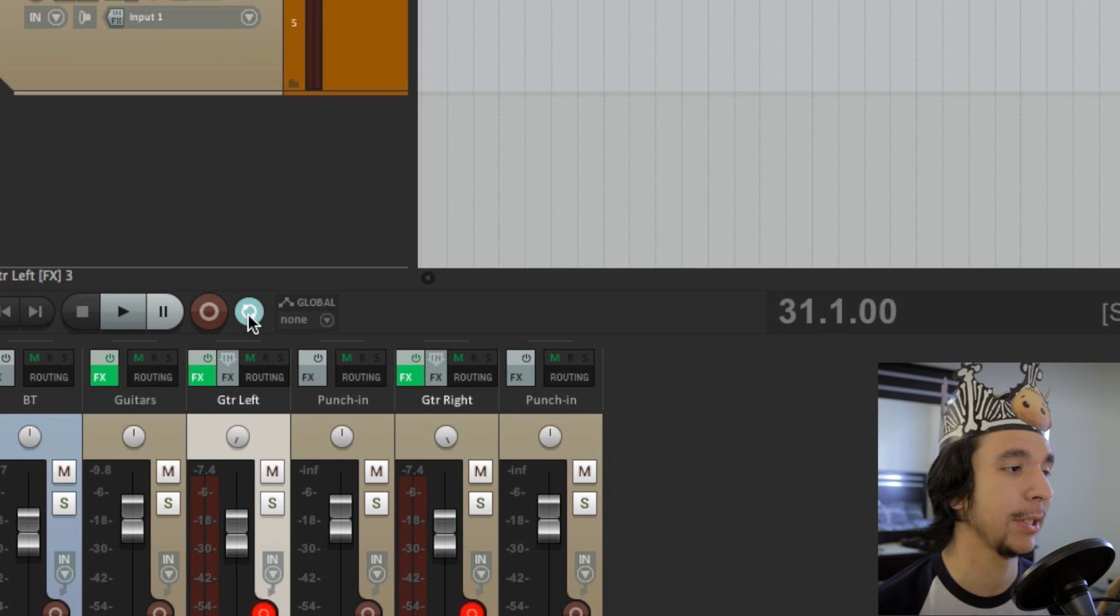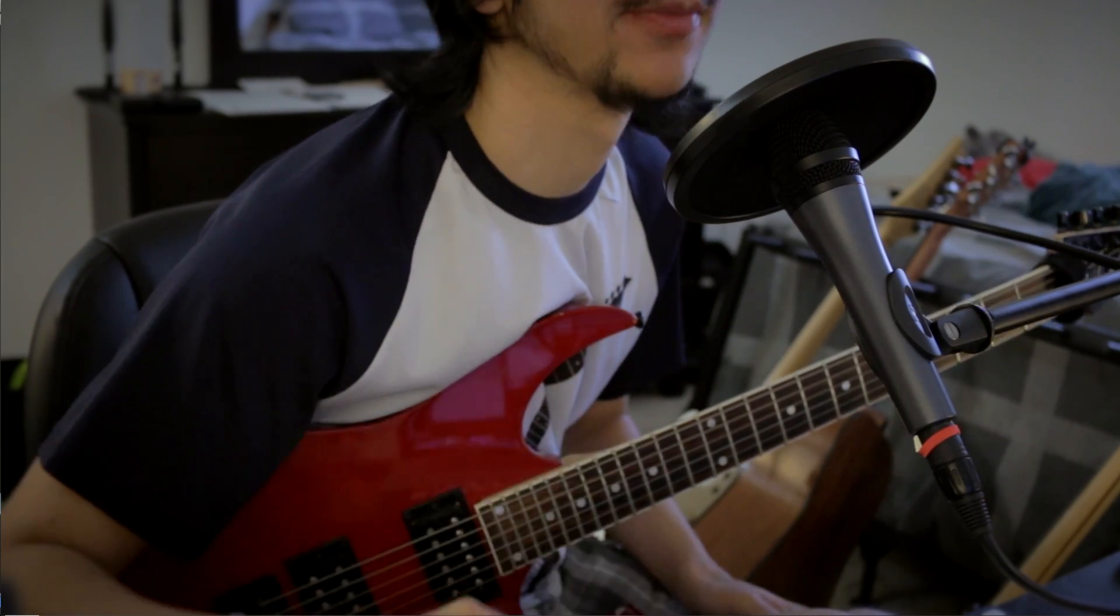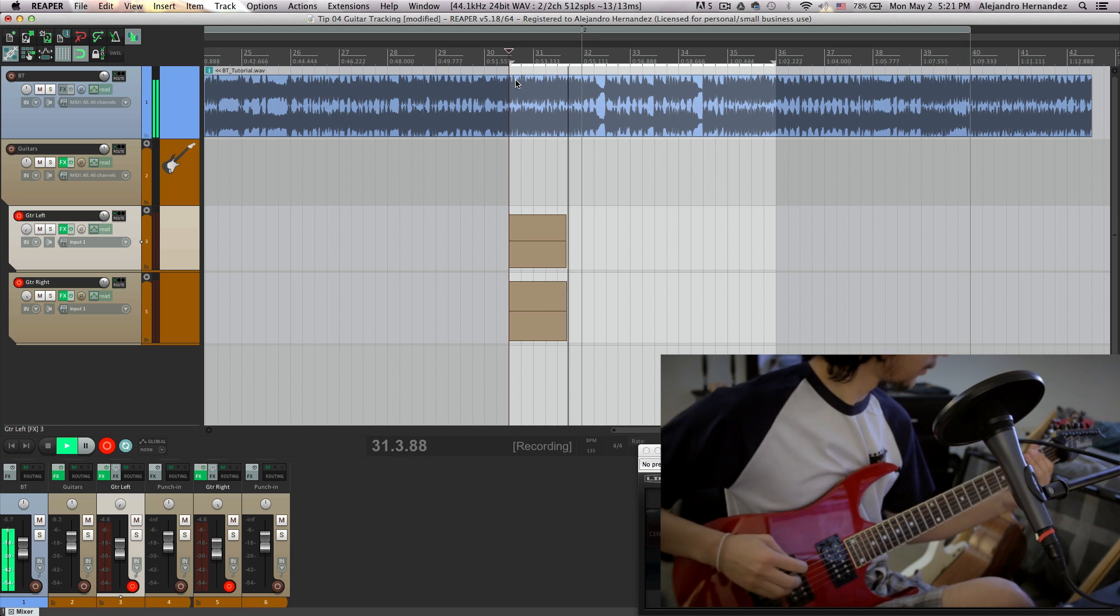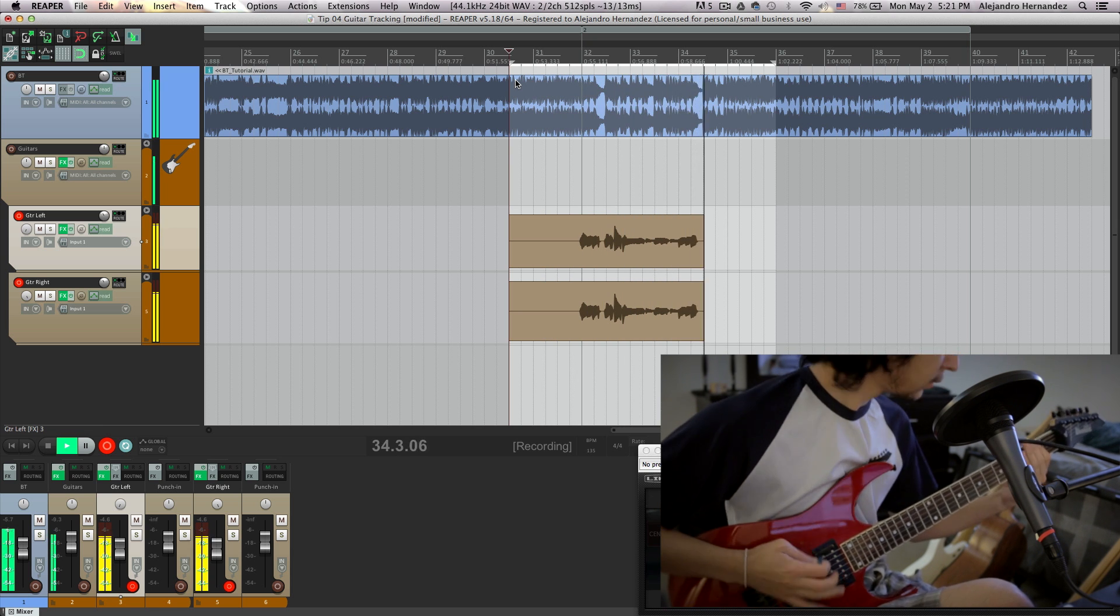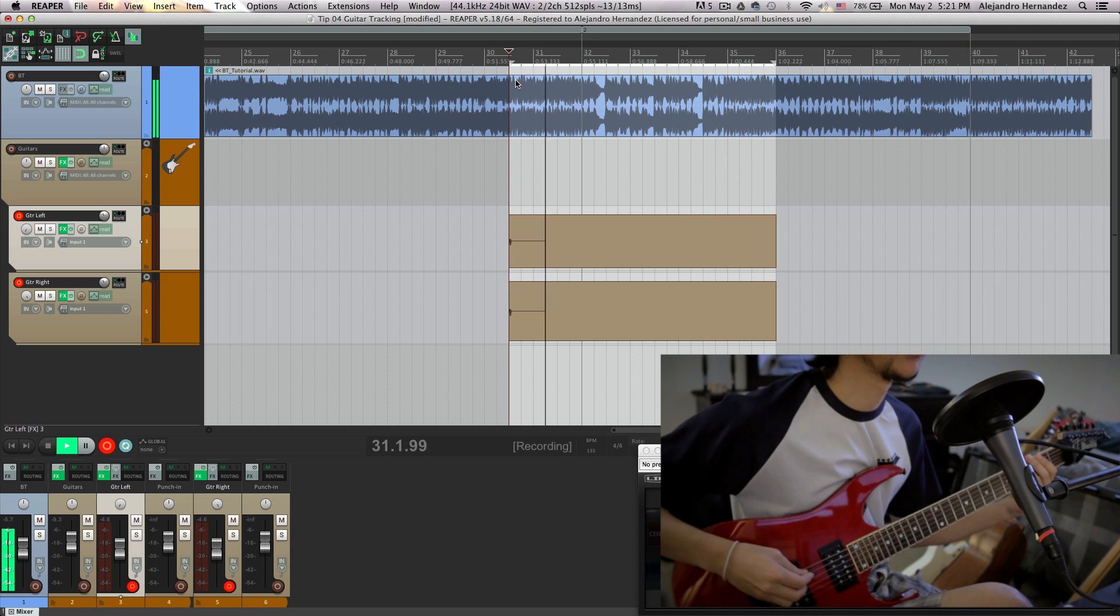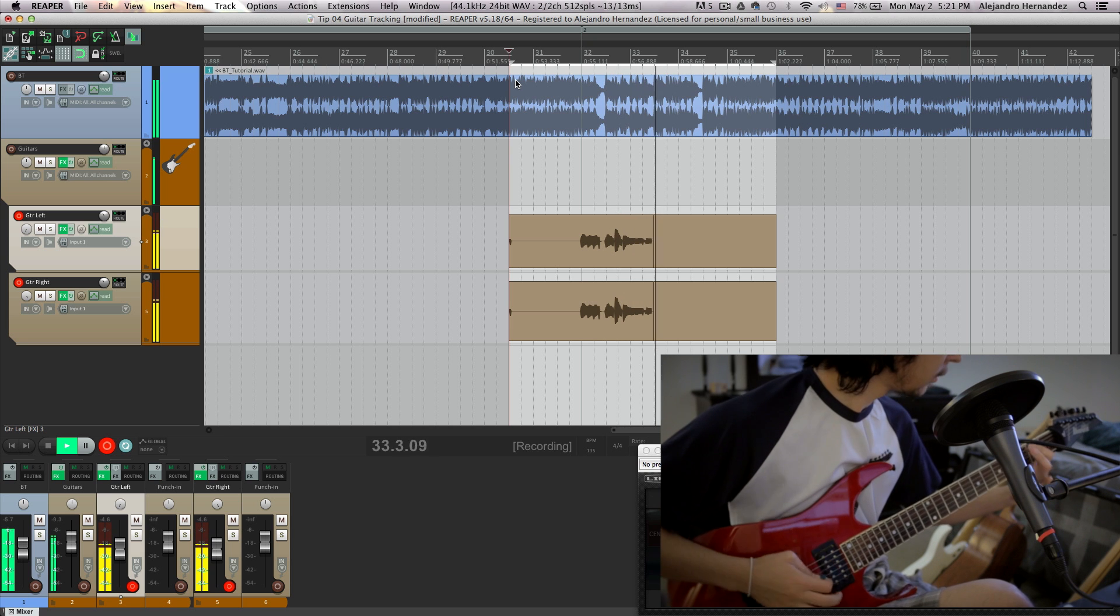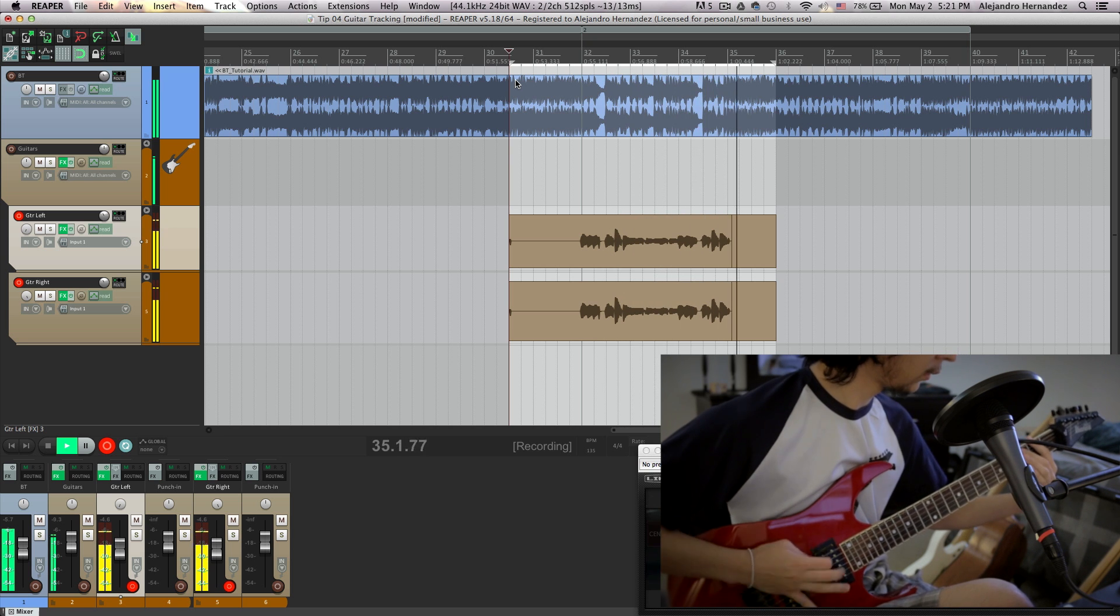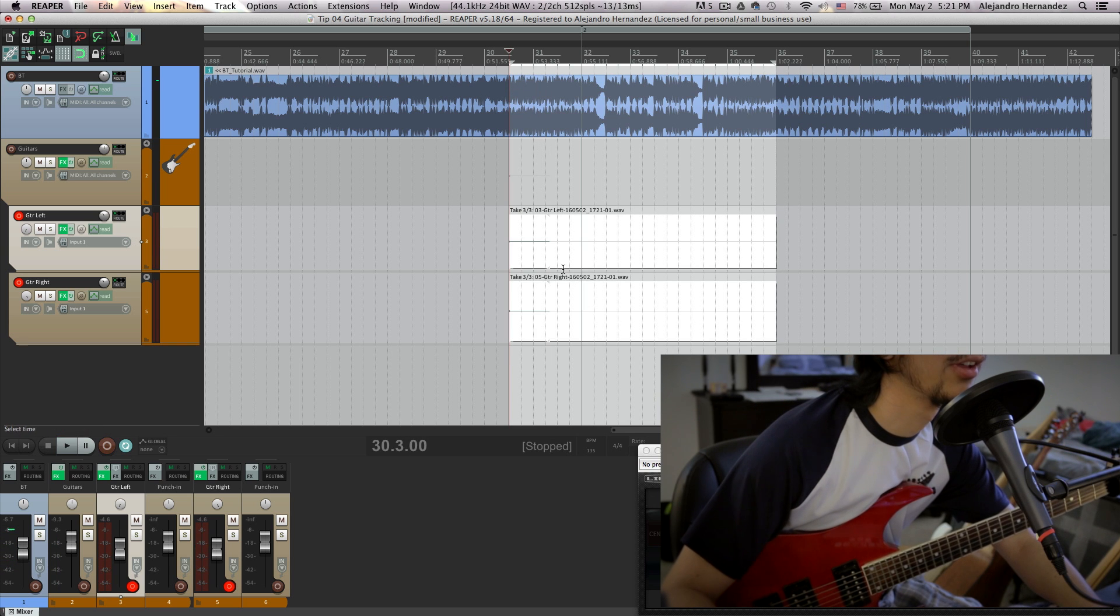You just press it and you're ready to record. Now, I'm gonna press record and play the same riff two times. Let's go. Yeah, that works.